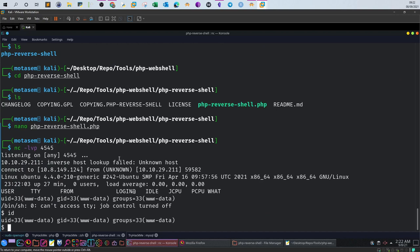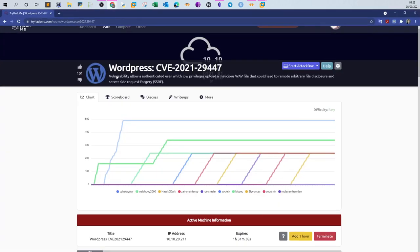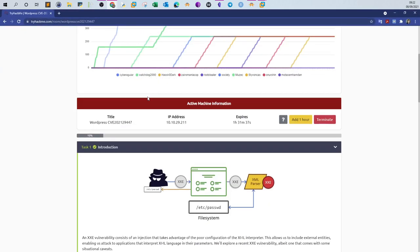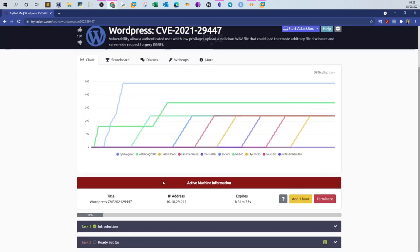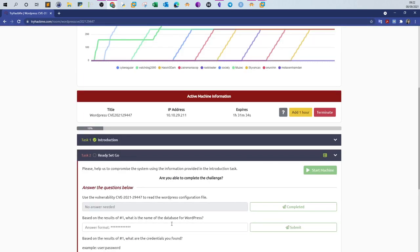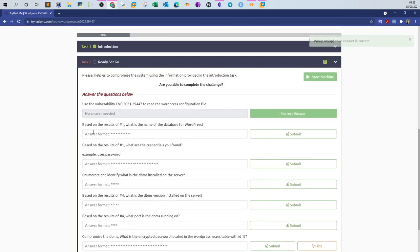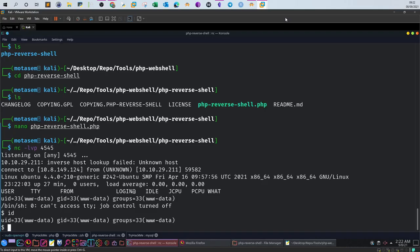From a simple WordPress vulnerability to a remote shell on the system. This is from TryHackMe. Now let's answer the questions. Based on the result of number one: what is the name of the database for the WordPress user? If you check the config file...